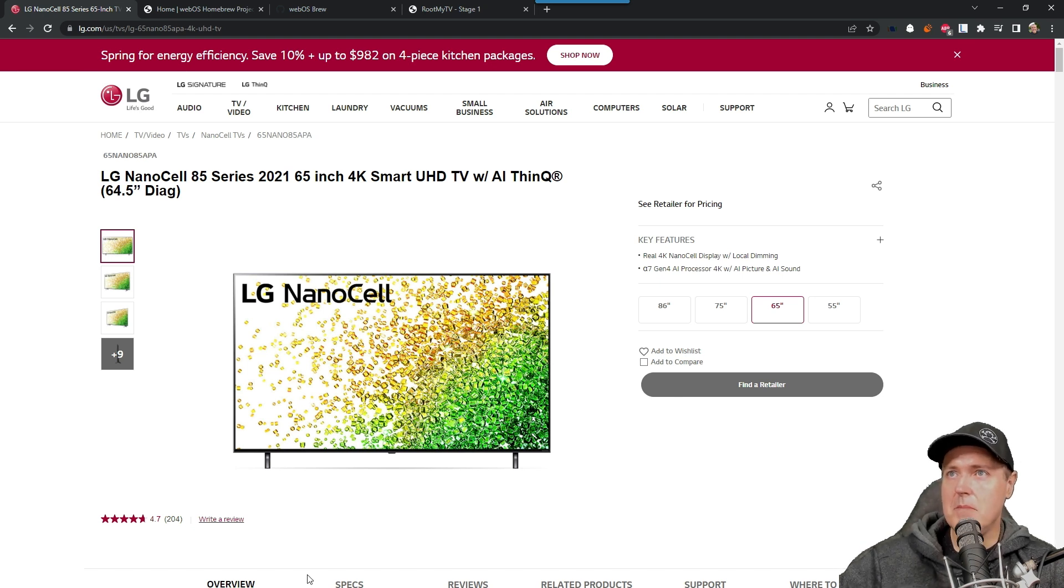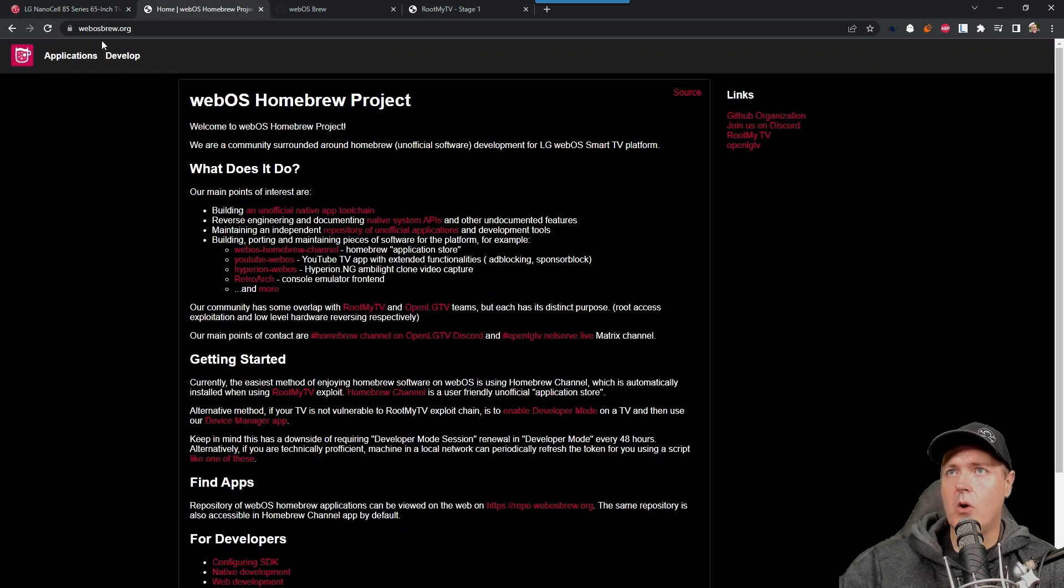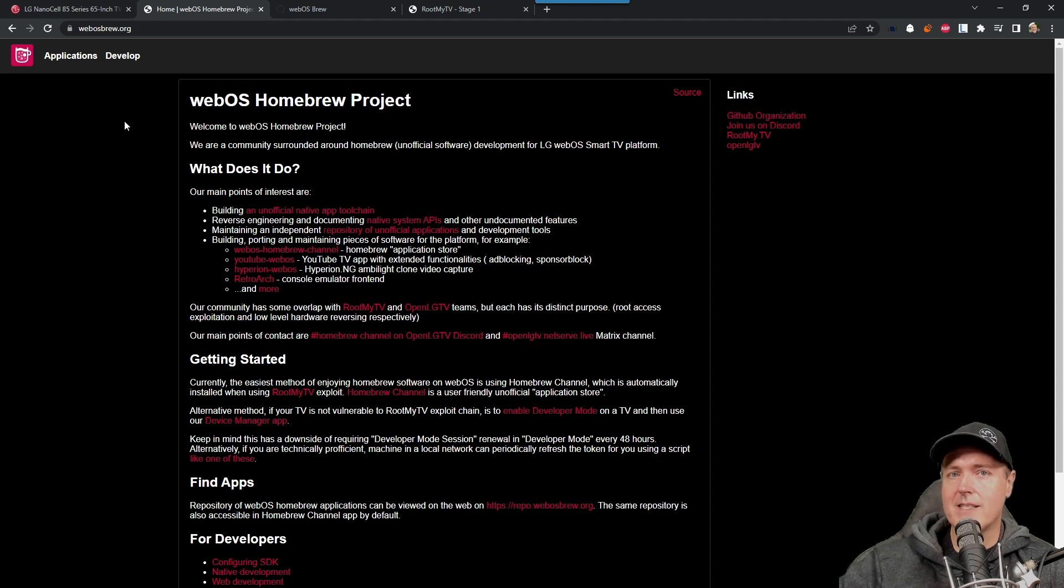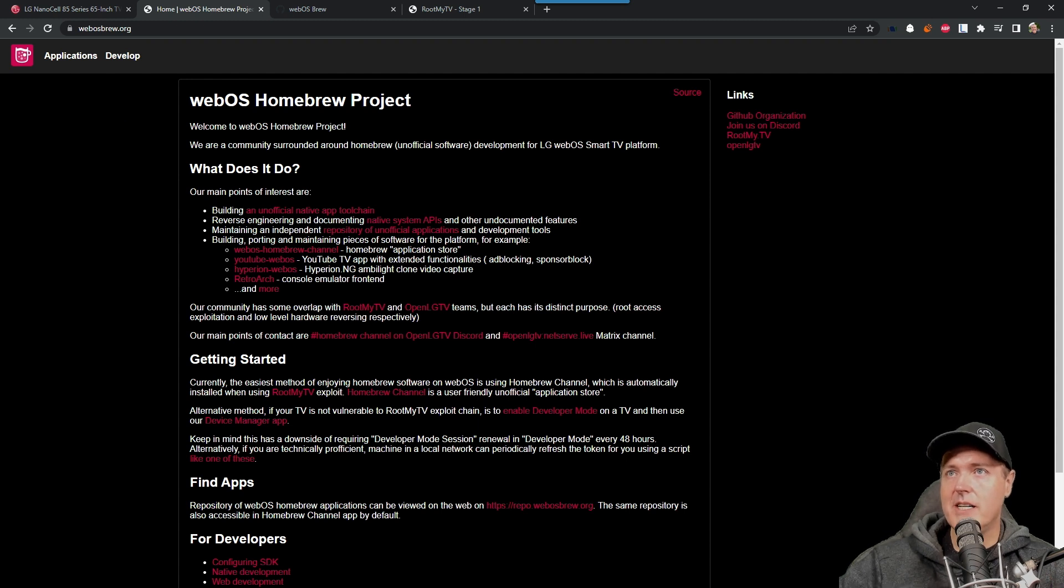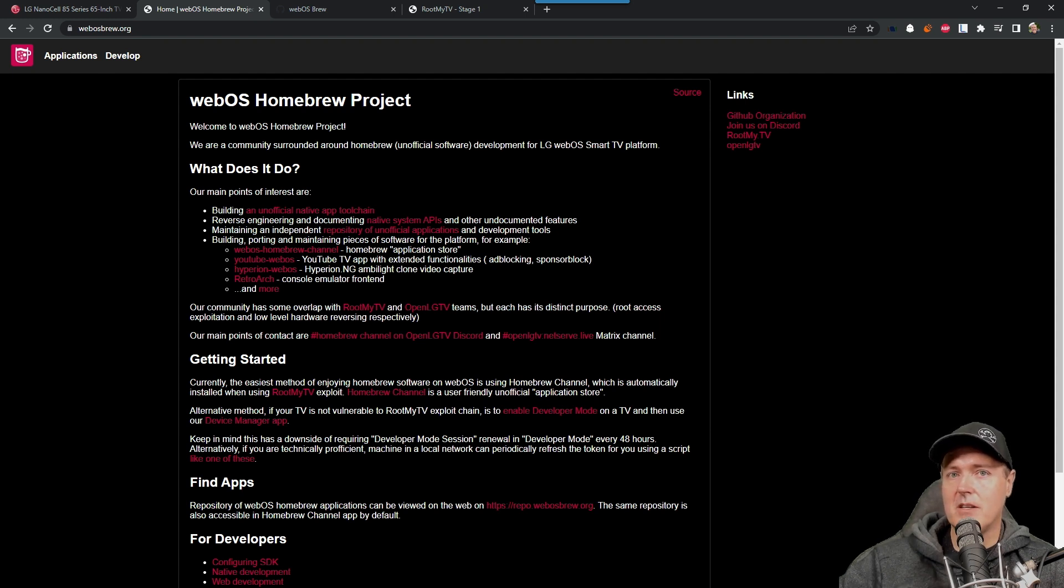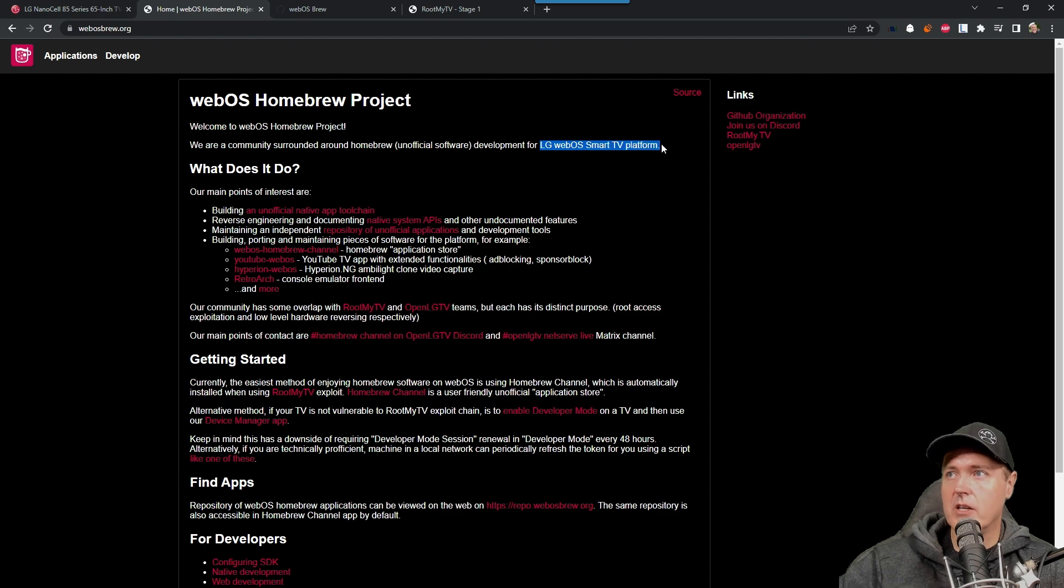So it led me to this site right here, which is just simply called WebOS Brew. And before I get into this, keep in mind that WebOS is the operating system that LG uses on their televisions. I haven't went too deep into this site to figure out what all types of television series are supported, but for the most part, it is for LG televisions that are using the WebOS smart TV platform.